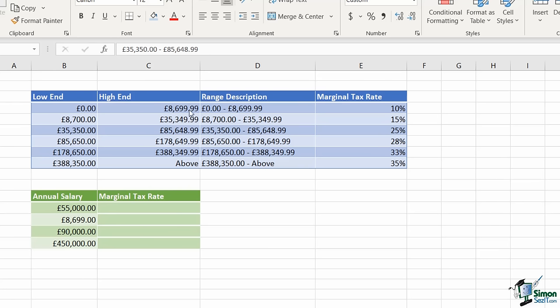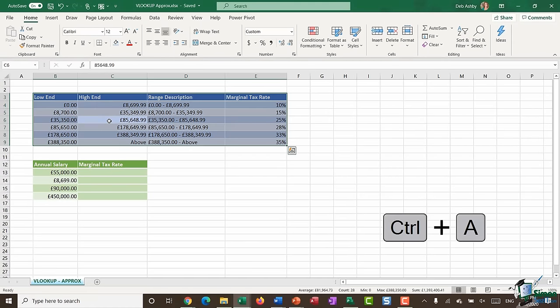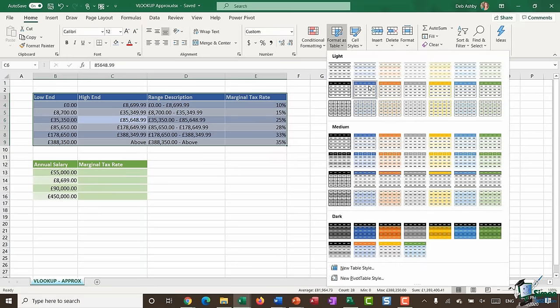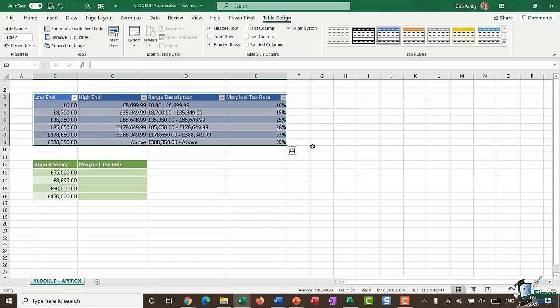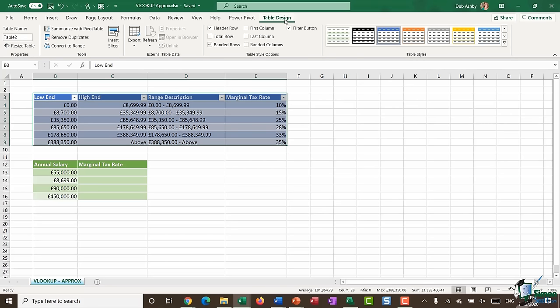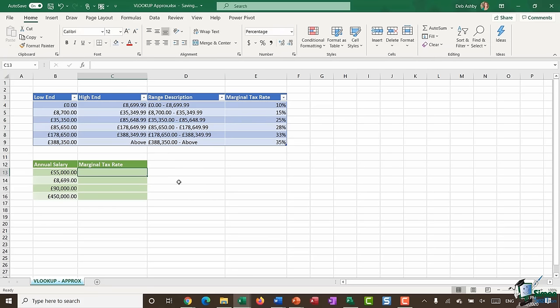First I'm going to name this top table. I'll do Ctrl+A to highlight it and format it as a table, selecting the blue formatting. It says my table has headers, which it does. Then I'm going to name this table from the table design ribbon — currently it says Table 2, which is too generic. I'm going to call this 'tax_rate' and hit enter. My table is now named, which makes it a lot easier to recall when putting together my formula.